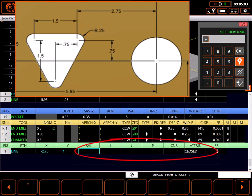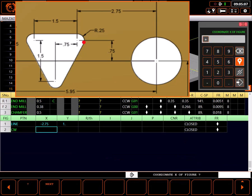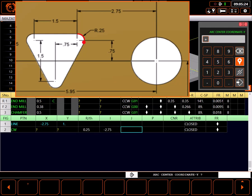To walk around my shape, I next need a clockwise arc to this unknown point. I don't know the ending point in X or Y. I do know the radius is 0.25 inches. I know the center point of the arc is at minus 2.75 X and 0.75 Y.